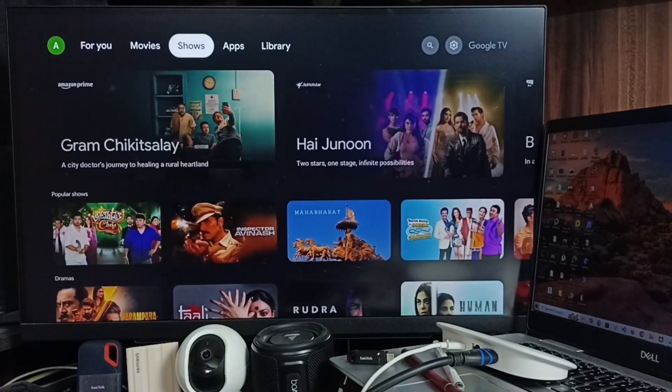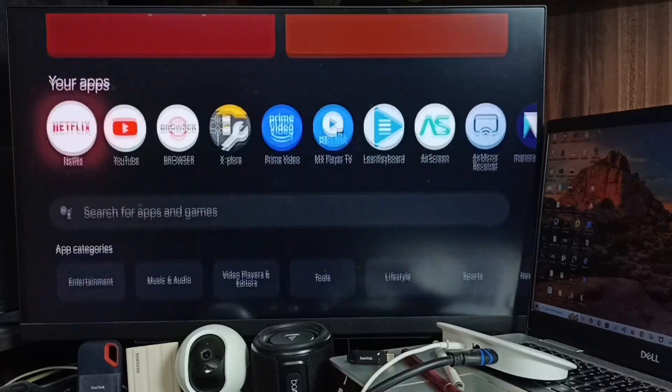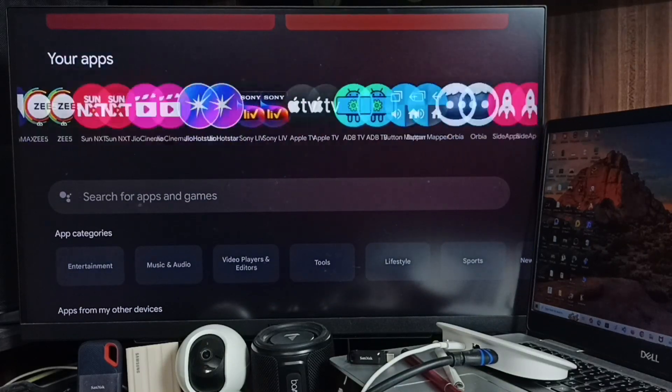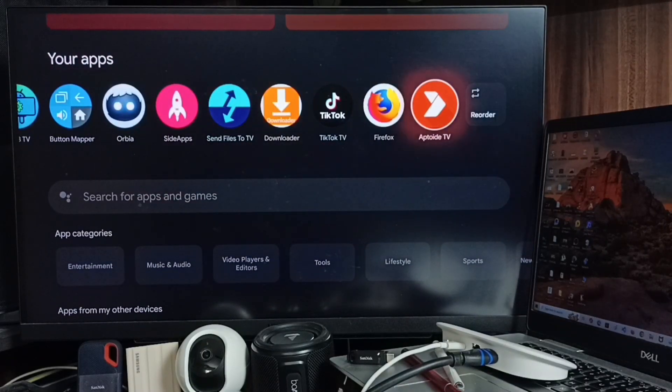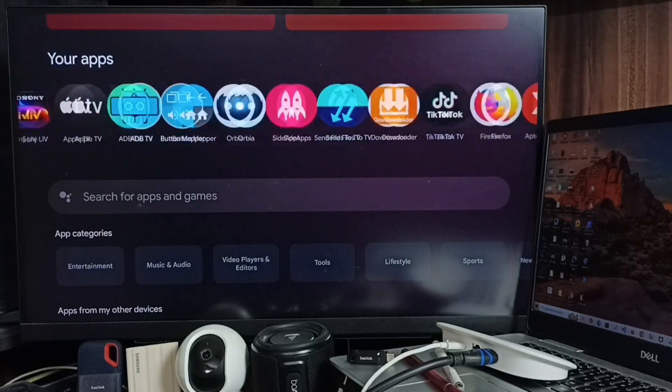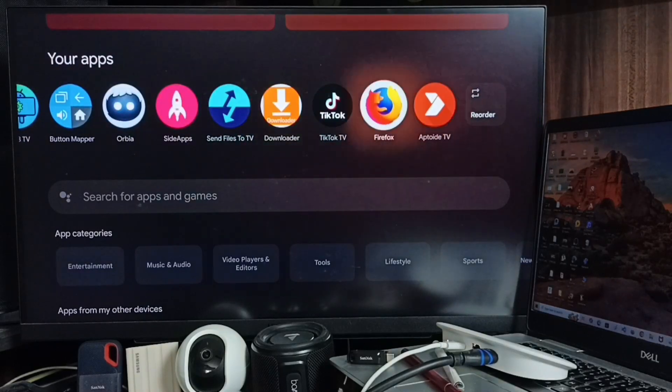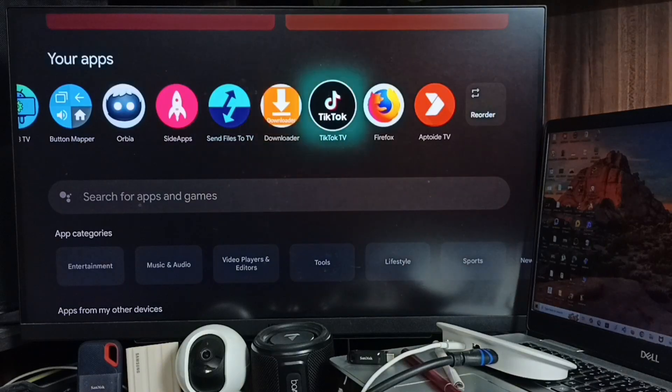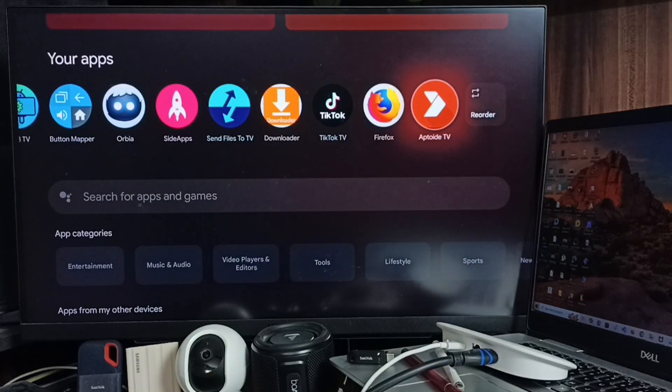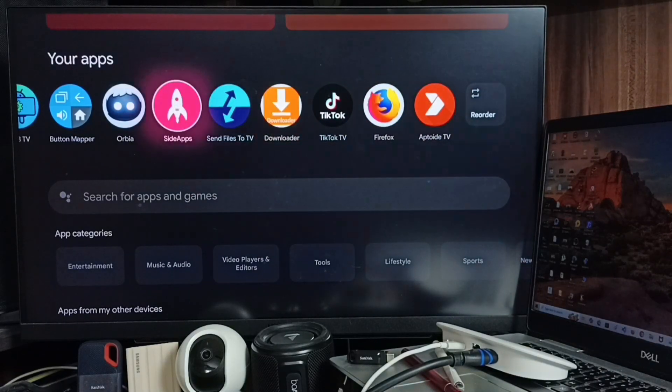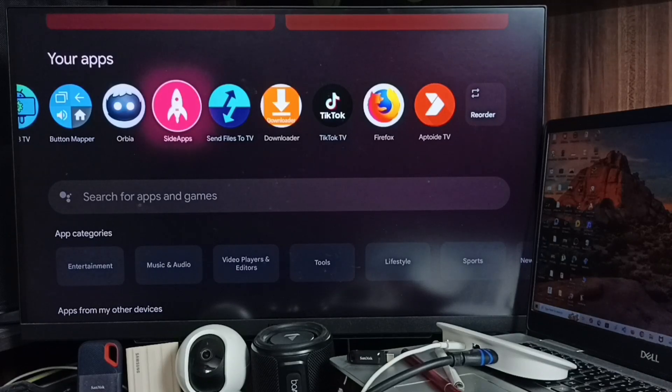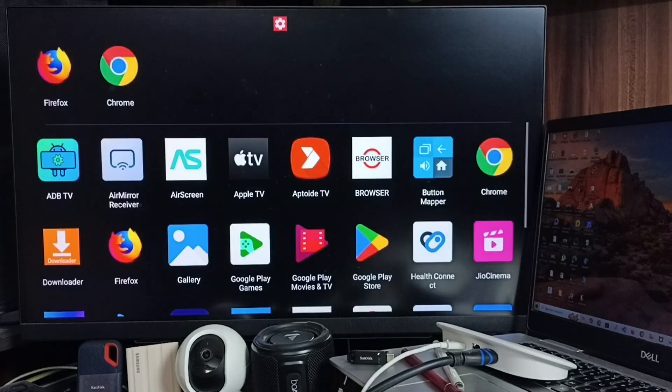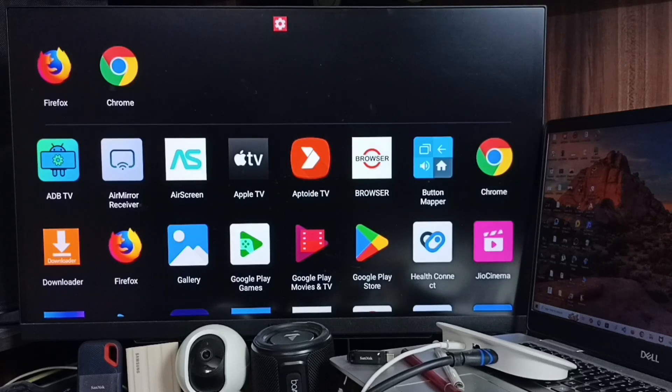Then select this Apps tab, go down, go to this Your App section. And here, see, it's not showing the icon of that Google Chrome browser. So here we have two options. Option one: we can install one sideload launcher app like this. Let me open this sideload launcher app. And here you can see the icon of Google Chrome.